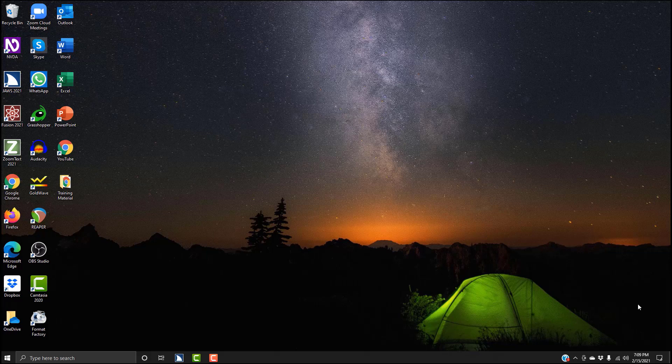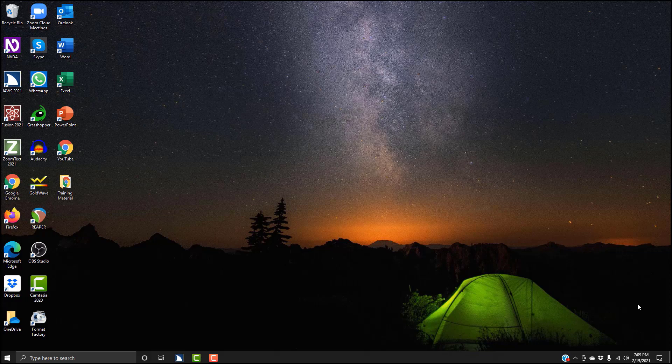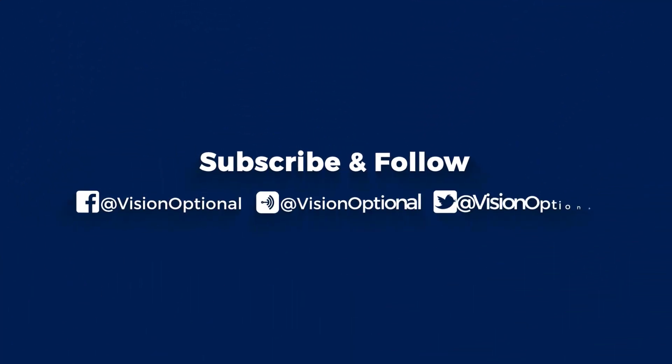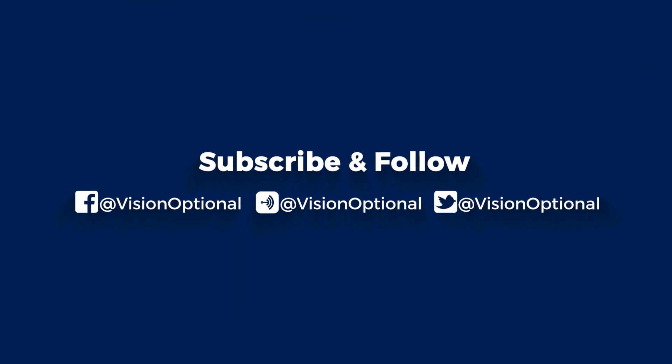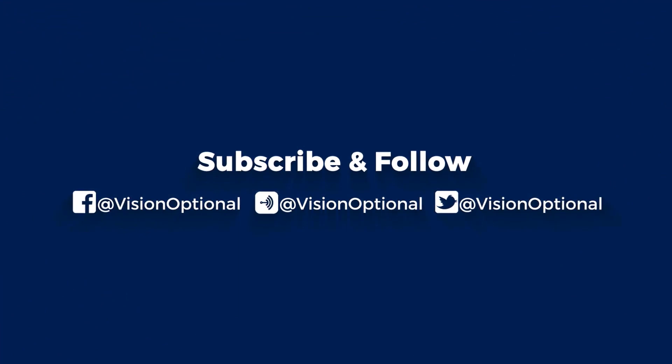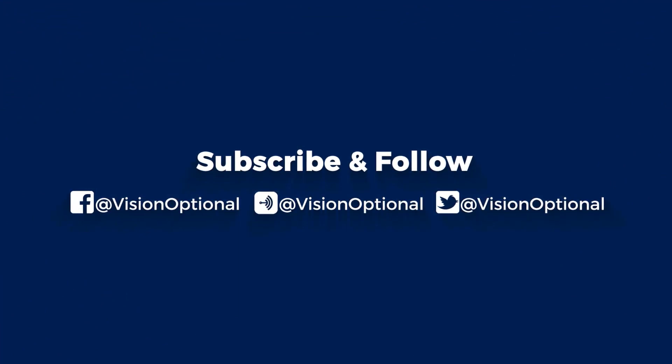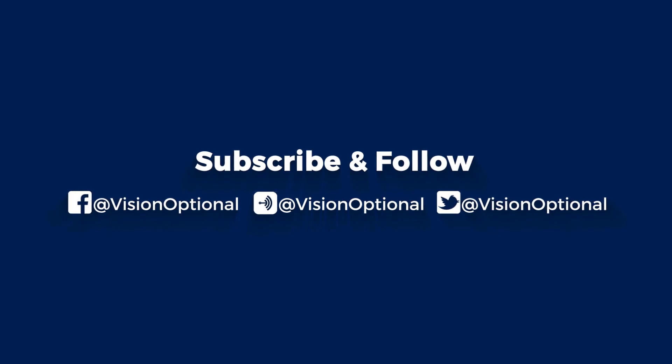So this was just a quick video on two of the really cool features I thought were introduced into JAWS 2021. Hope you enjoy the video. A page appears. Subscribe and follow us on Facebook, Anchor FM and Twitter at Vision Optional. Vision Optional.